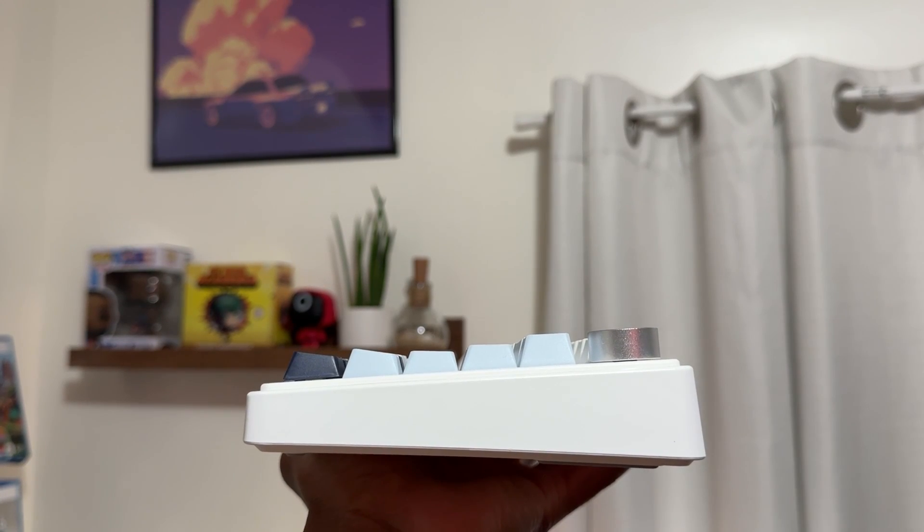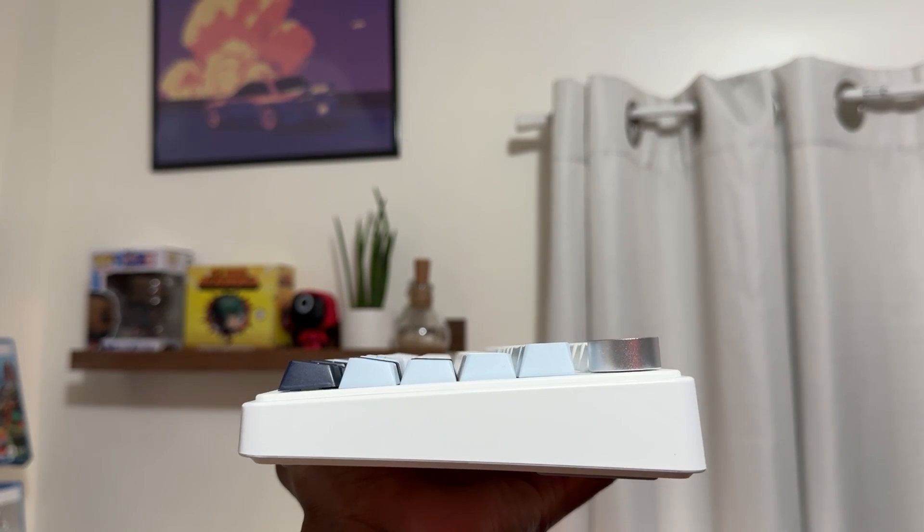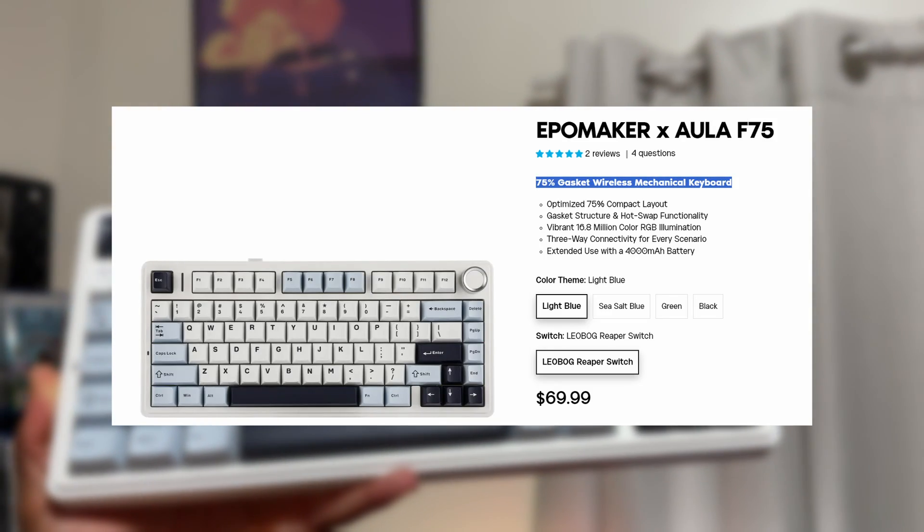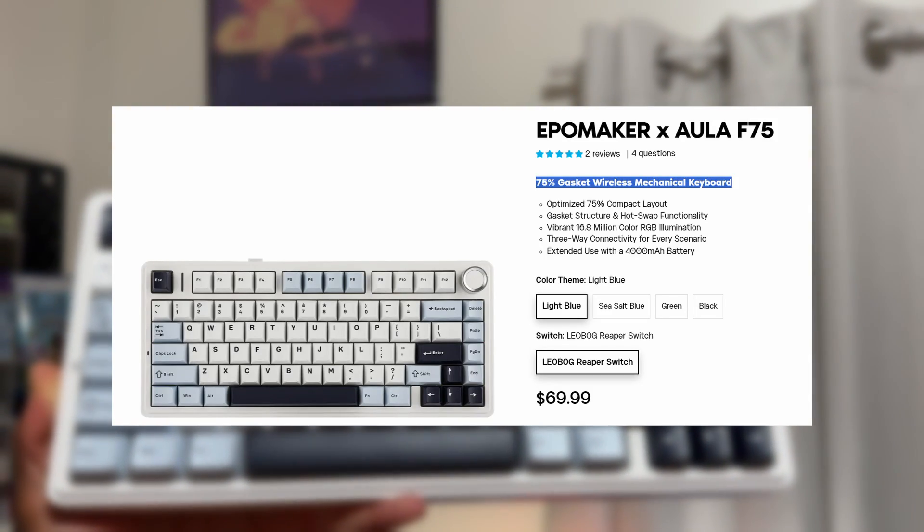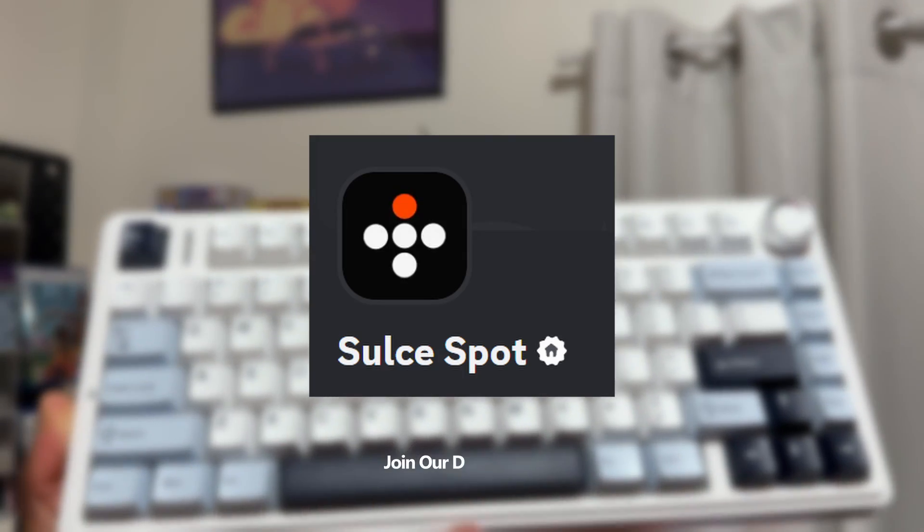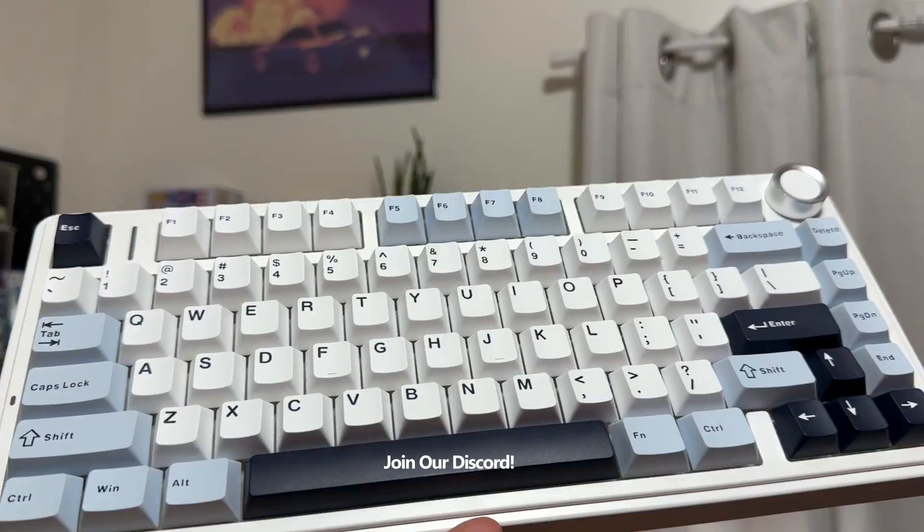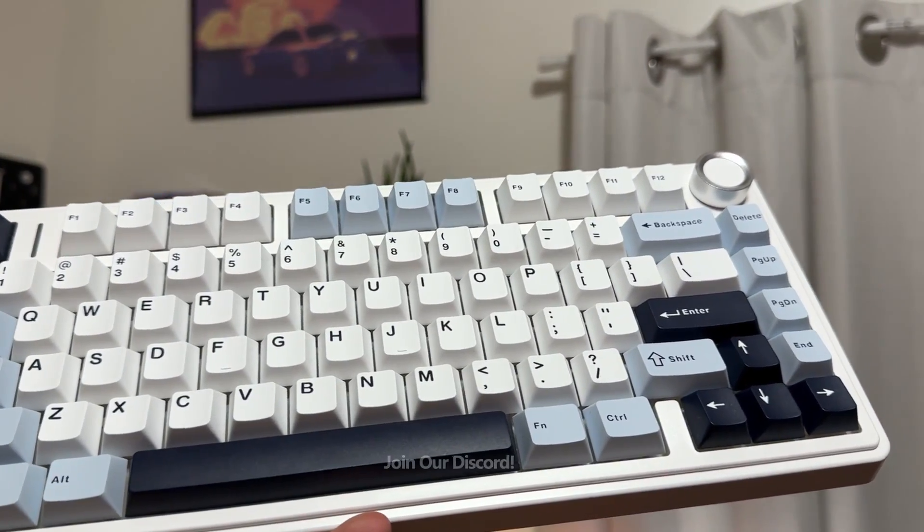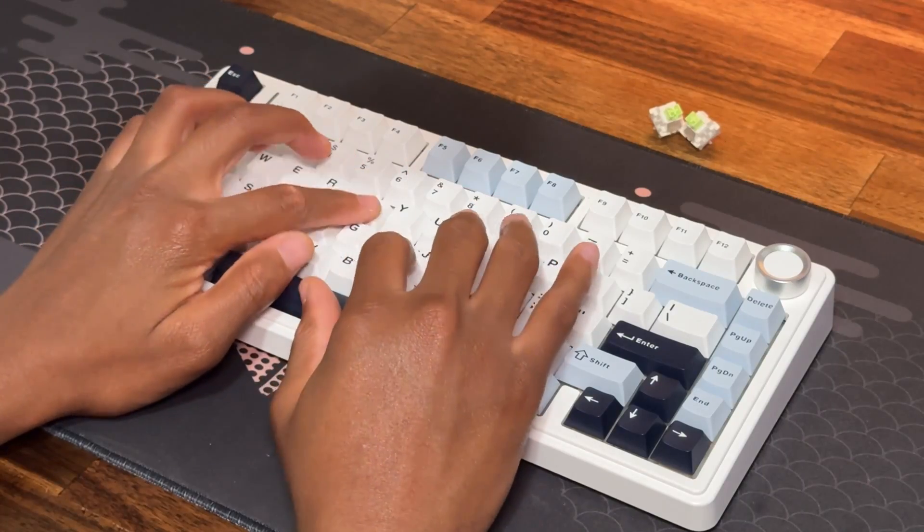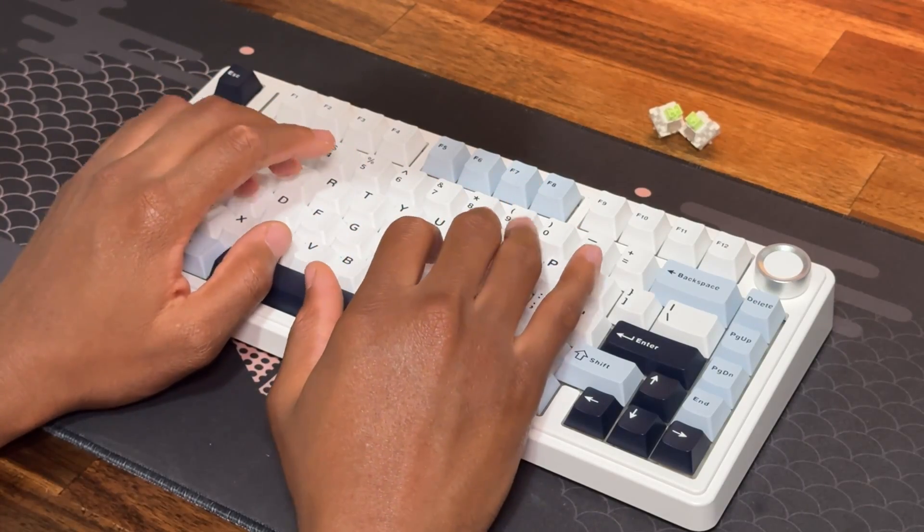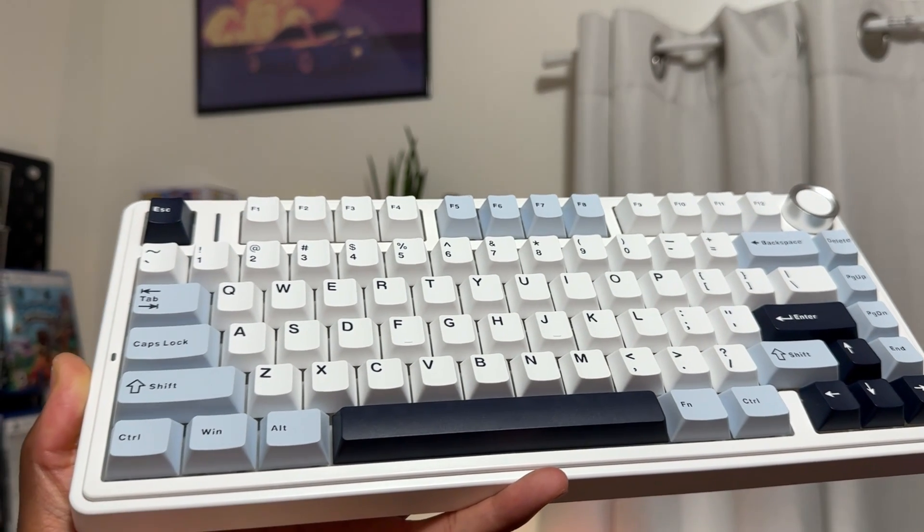So today we'll be going through the Alla F75's software. I'm sure you already know what this keyboard sounds like because you're watching this video, but for the fun of it. Anyway, let's get started.